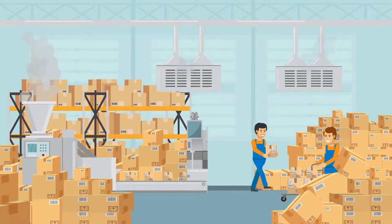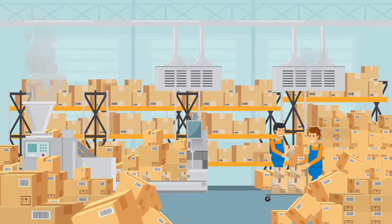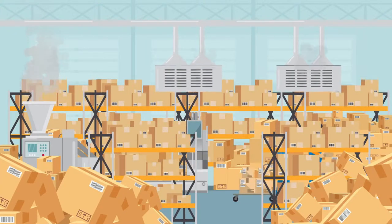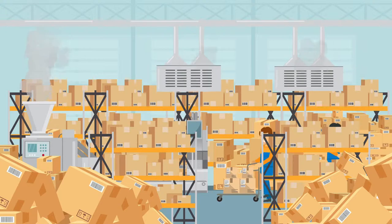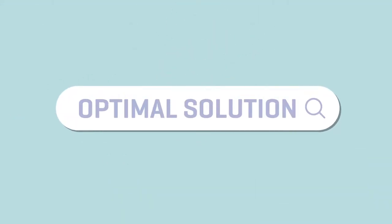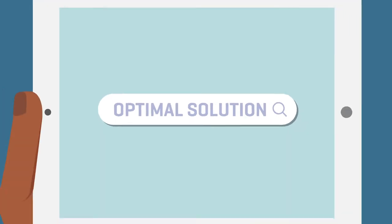Is your facility bursting at the seams? Are you struggling to get orders out on time? An automated storage and retrieval system could be your optimal solution.